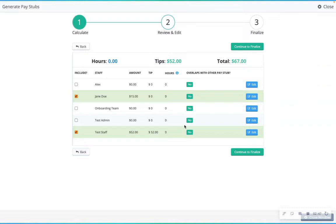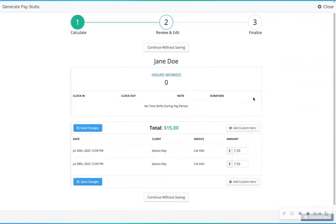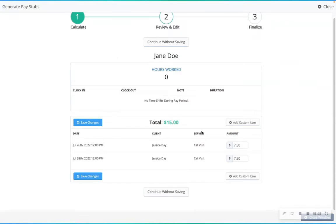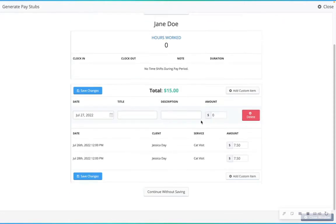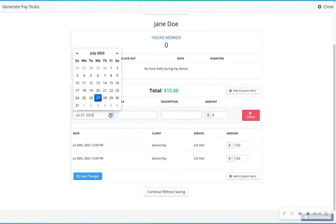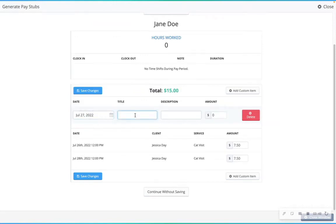You can also select the edit option. This will show all the services that the staff member is being compensated for and changes can be made and saved. You can also add custom line items. Add custom item, select date, title, description, amount.